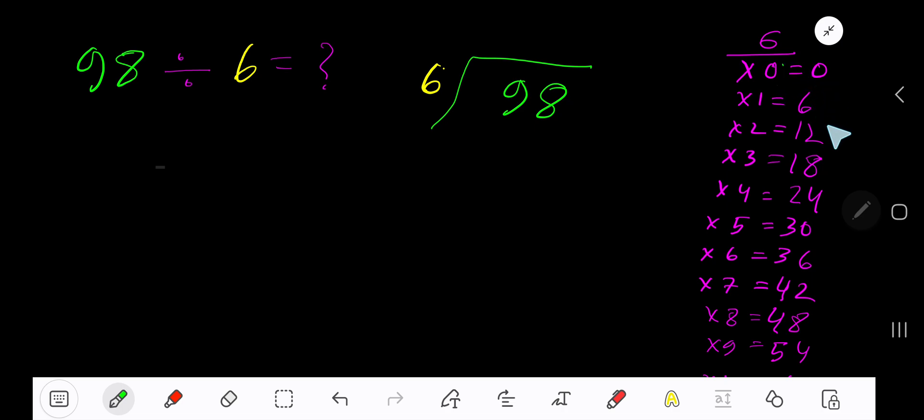0 plus 6 is 6. 6 plus 6 is 12. 12 plus 6 is 18. 18 plus 6 is 24. This process will continue.